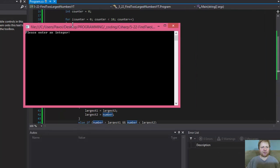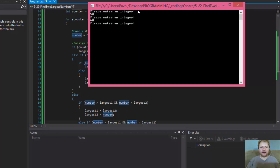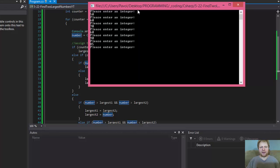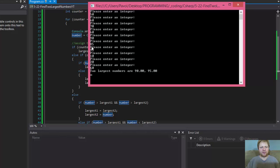Let me run it once more: 60, 70, 60, 90, 85, 95, 10, 20, 60. Now you have 90 and 95, which is true.